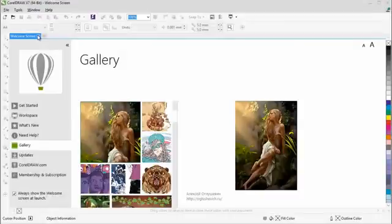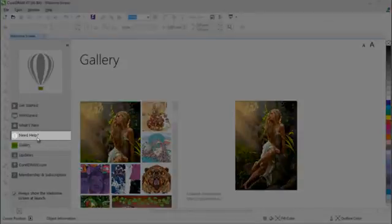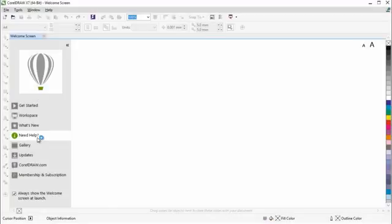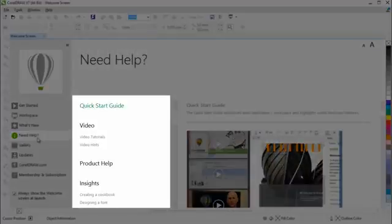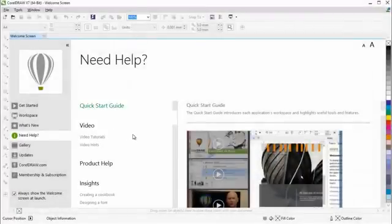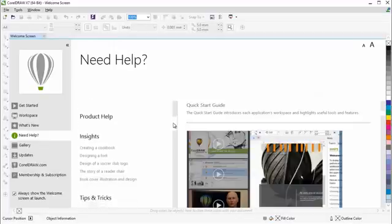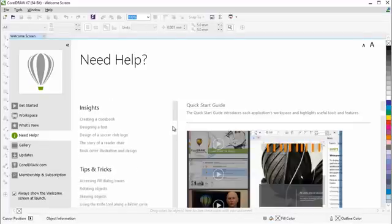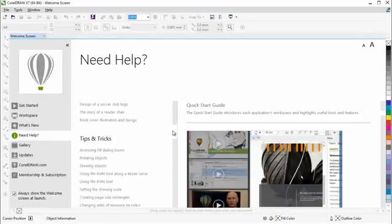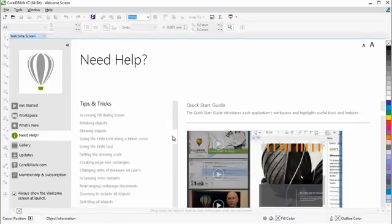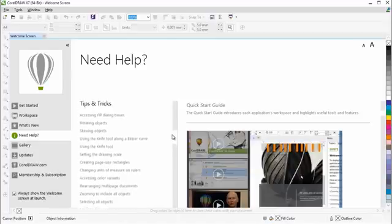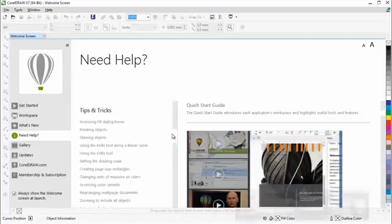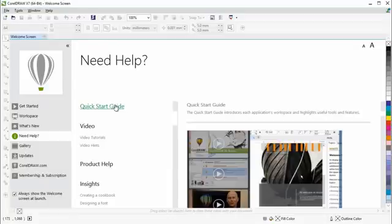The new Need Help tab provides an abundance of learning resources from previous versions, as well as new resources that have been added to CorelDRAW Graphics Suite X7. Available in PDF format.